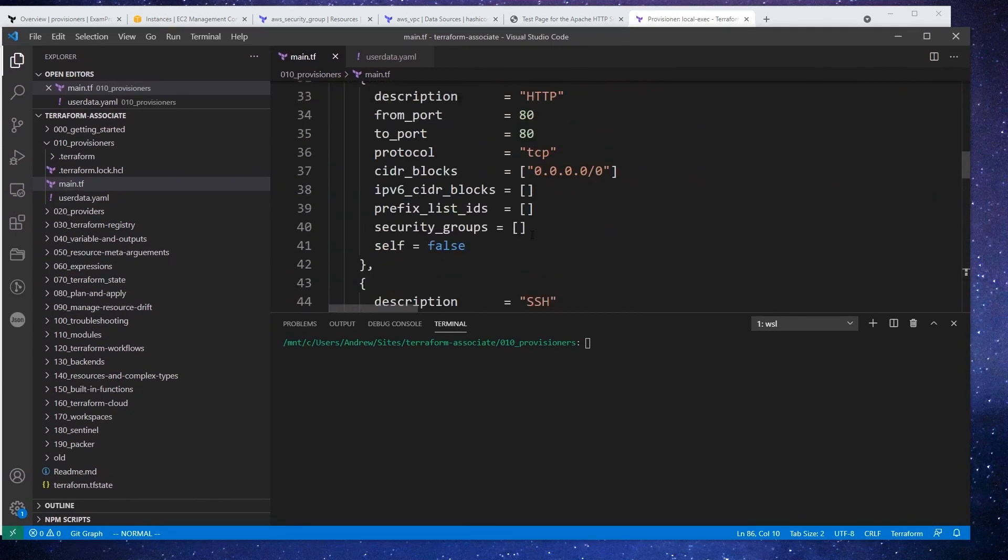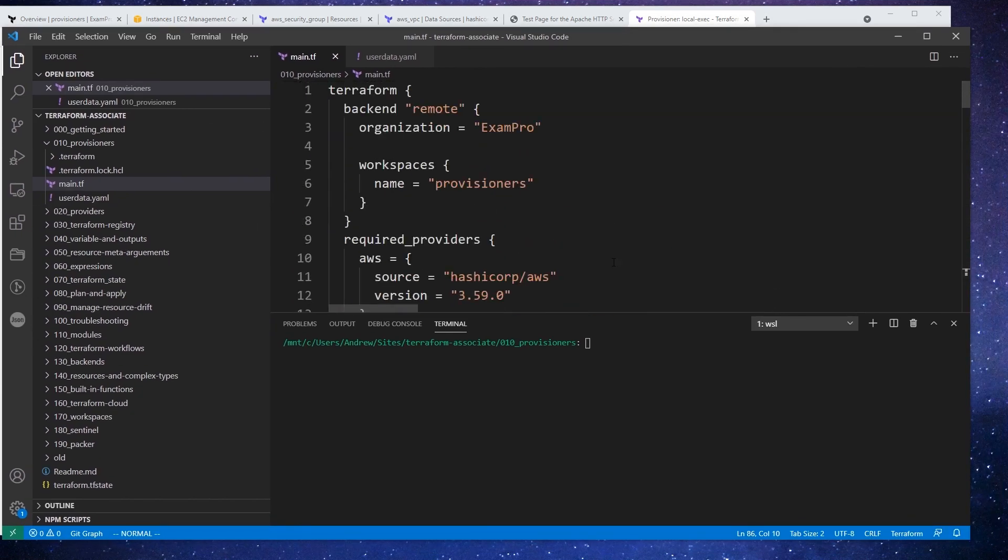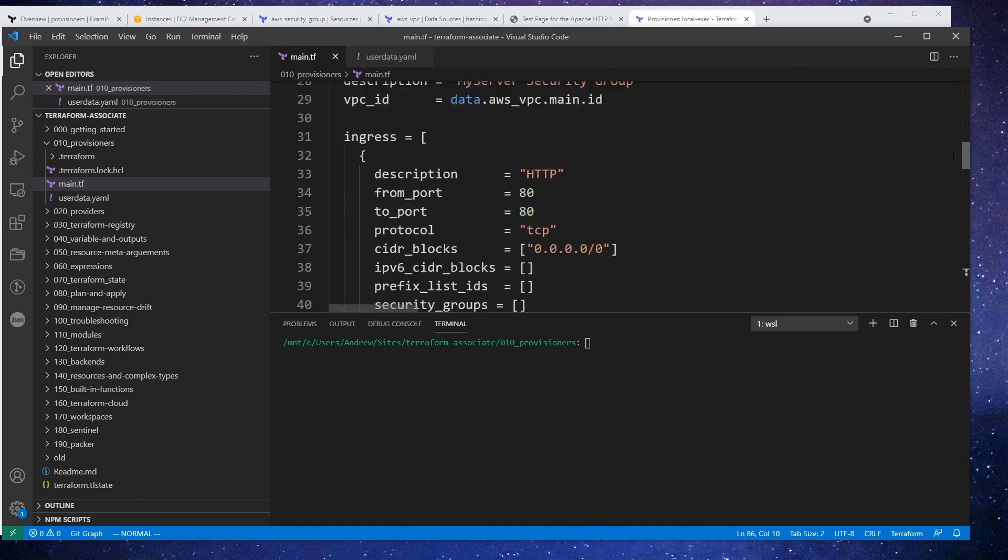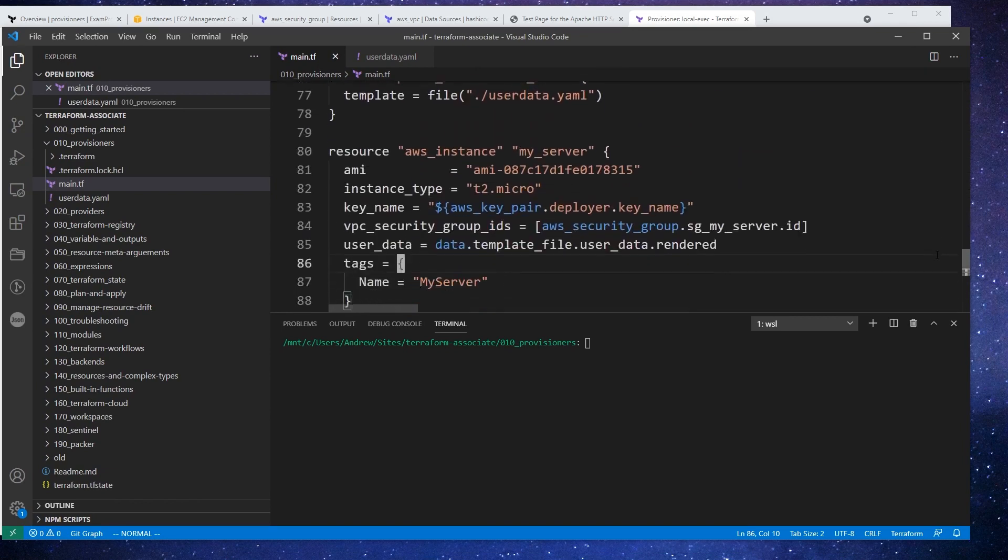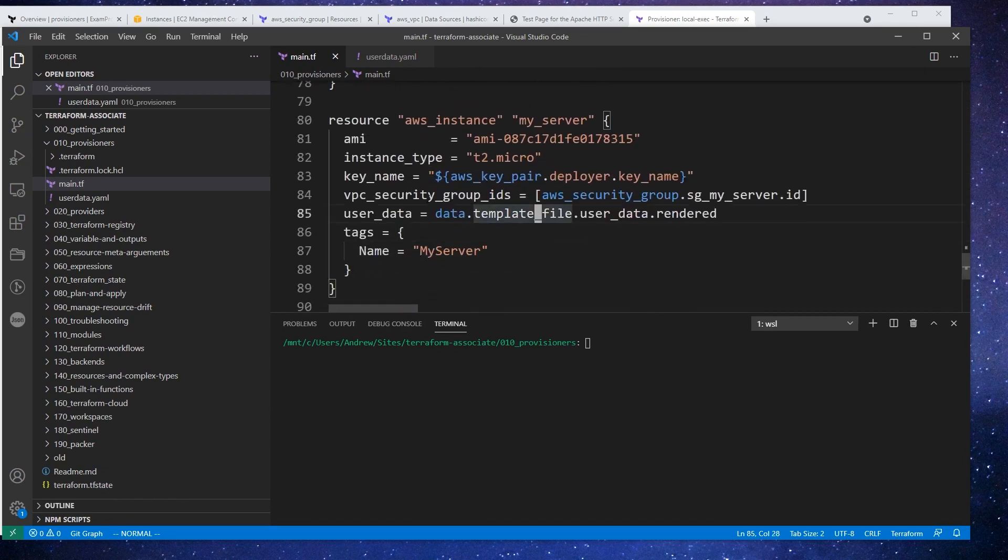Now right now we are using a remote provider. So where this is going to run is actually in the run environment, which is not very useful to us. So what we're going to do is switch back to the local provider here in a moment.